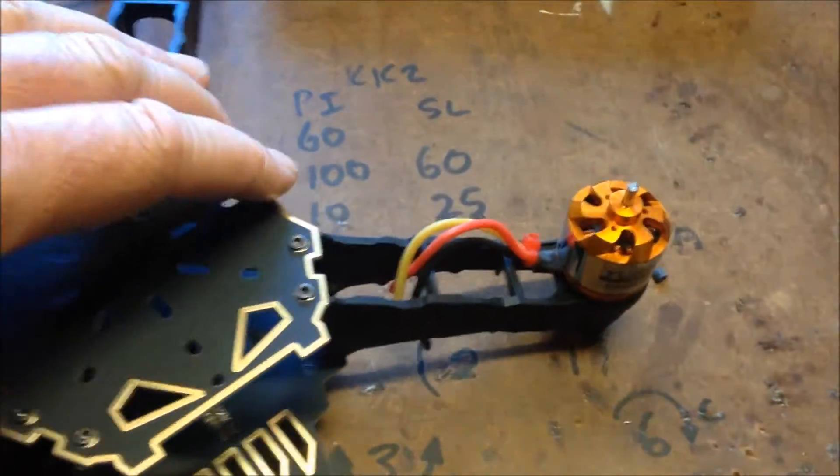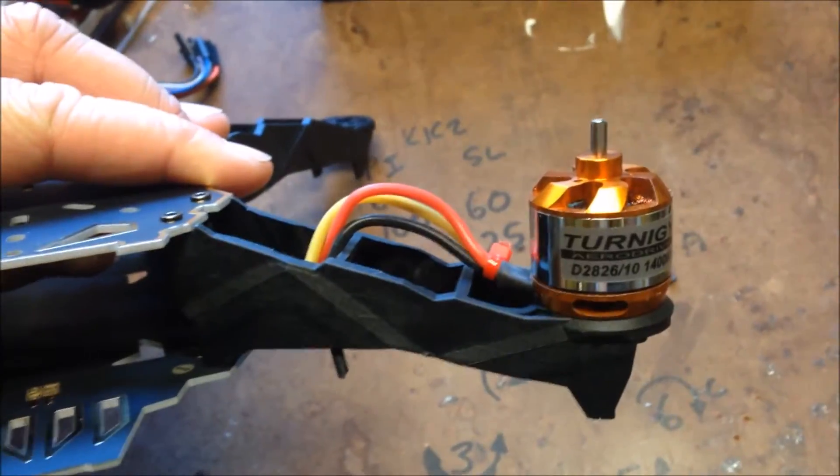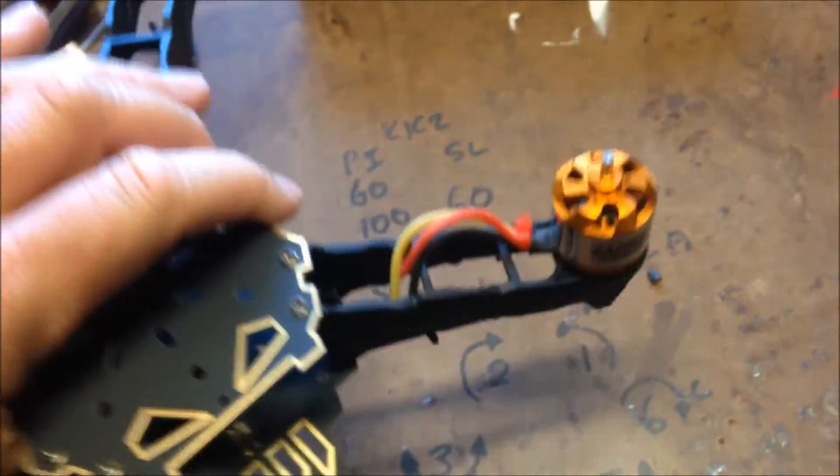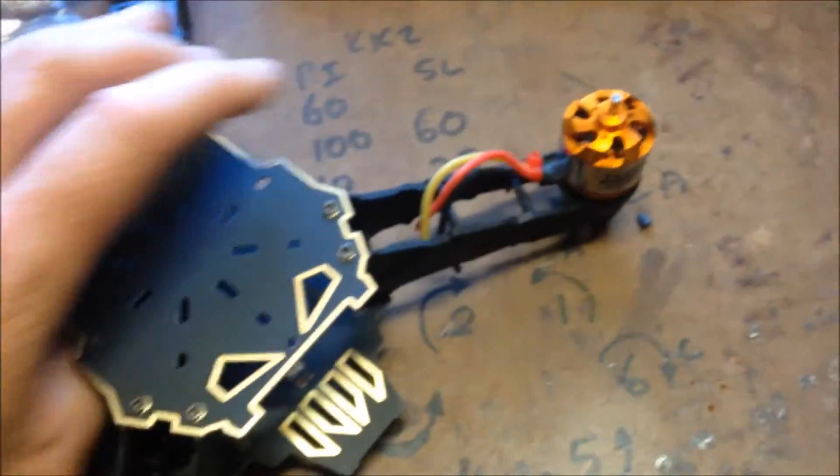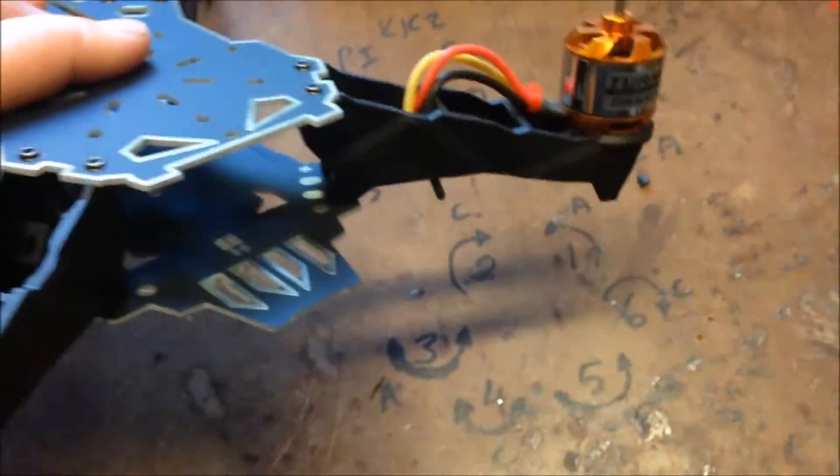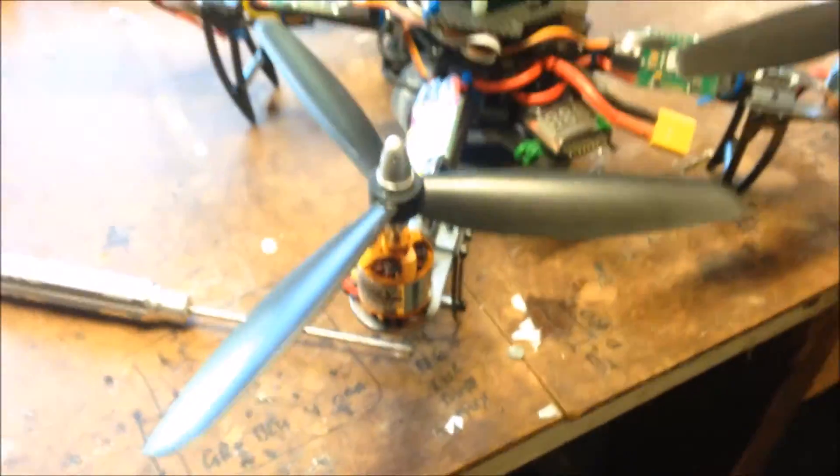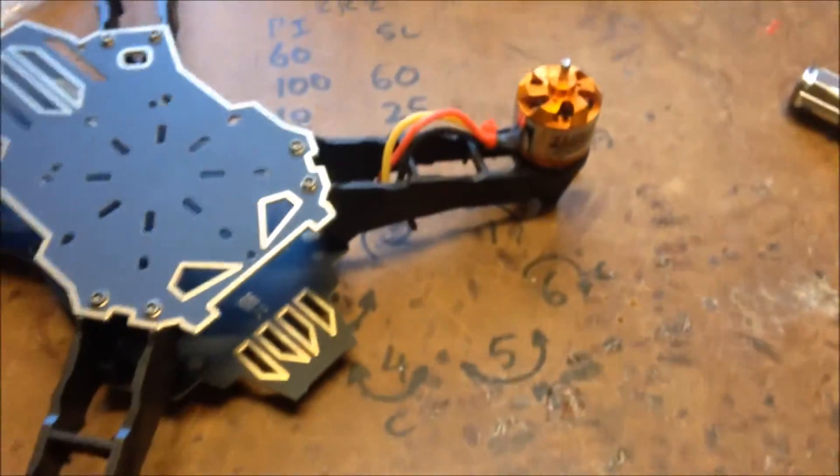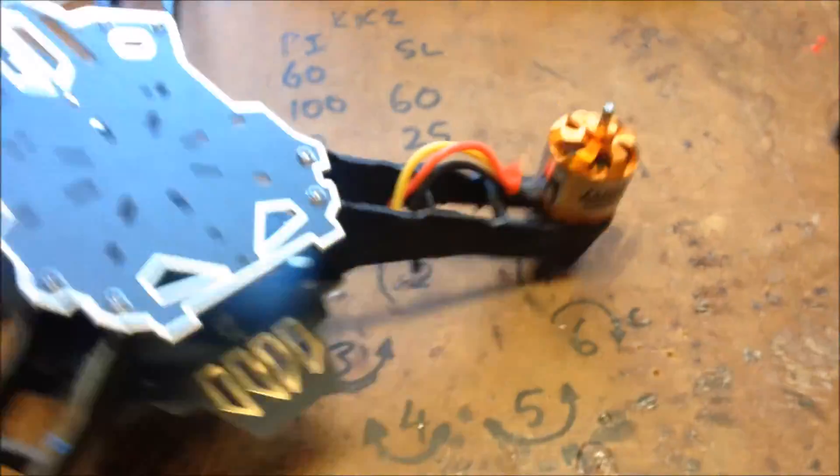So there it is with the 2826 1400kV motor on it. It's not too bad. Doesn't quite look pretty big on it.